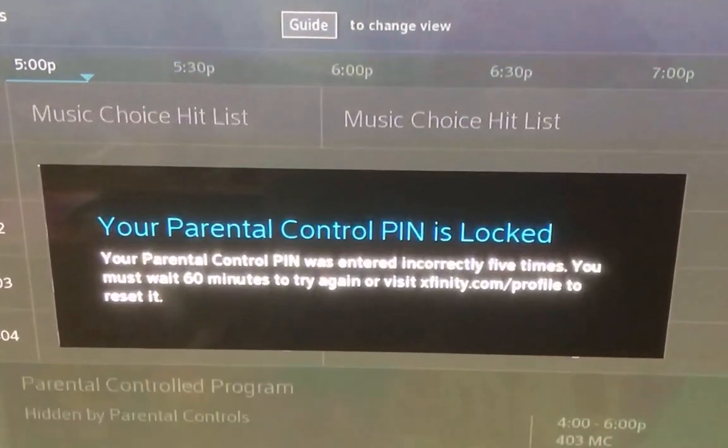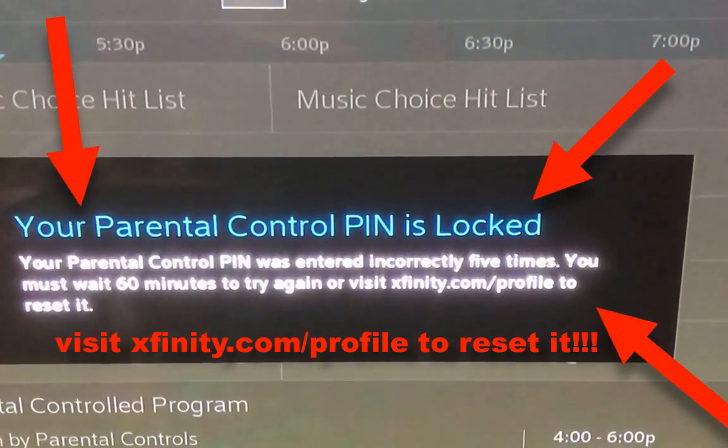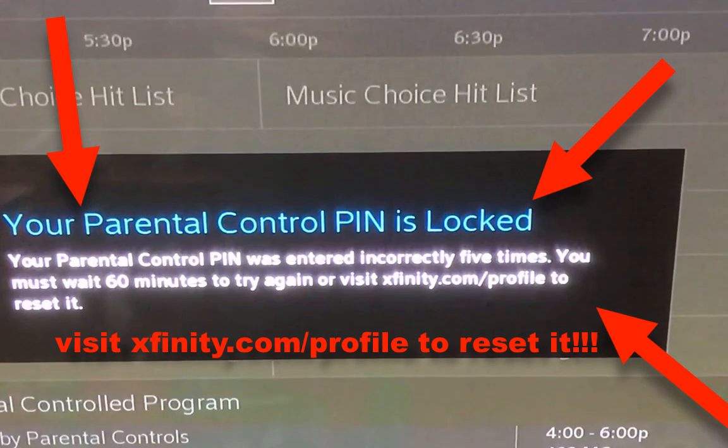Now we get a prompt that our Parental Control pin is locked and that we must wait 60 minutes to try again, or use the link xfinity.com/profile to reset.